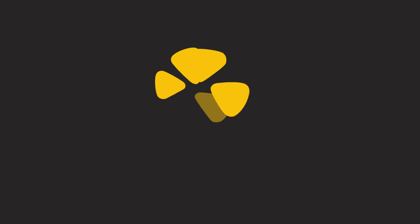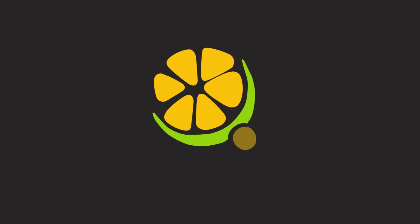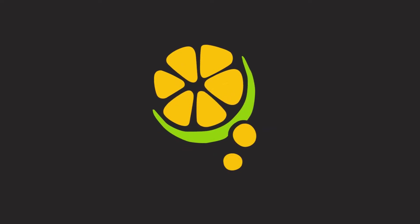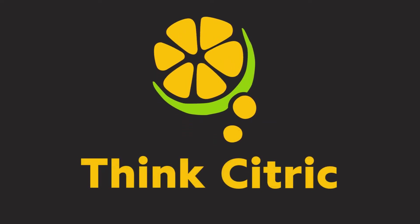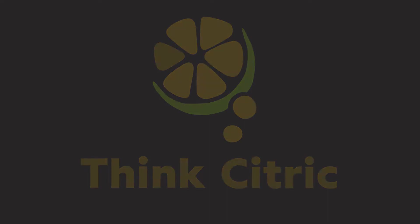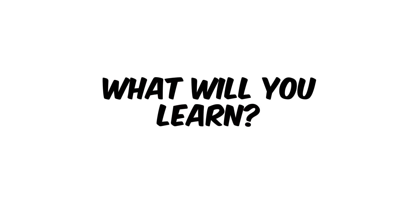My name is Marina. I'm the head animator at my independent game development studio ThinkCitric, and I will be your instructor. Now, what exactly will you learn in this course?